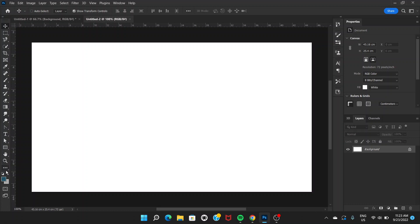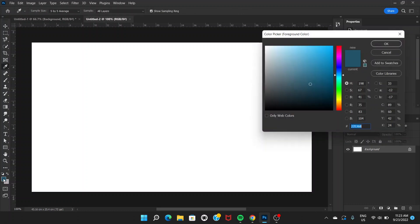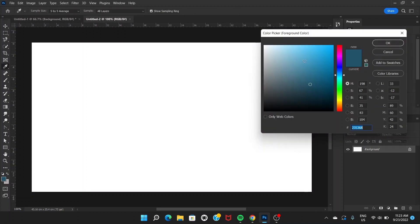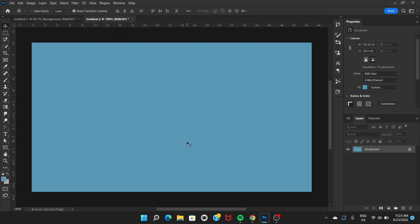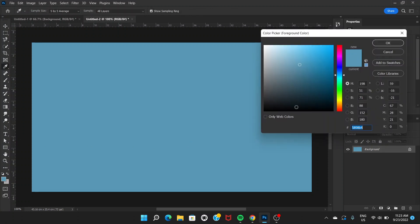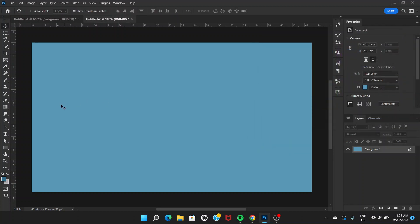Go to this color picker here on the bottom left, choose a blue color, and press Alt and Backspace. After that, again go to the color picker and choose a little darker version of this blue. Click OK.